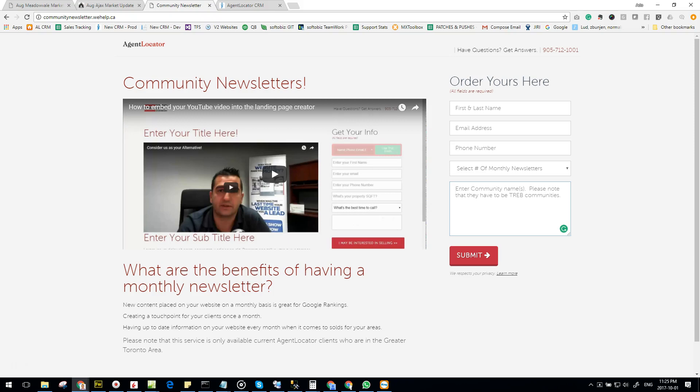If you've ever been wanting to provide a service like this to your clients but haven't had the time to put all this together and consistently do it every month, this service is for you. You can find the cost of this service in the form on the right hand side.